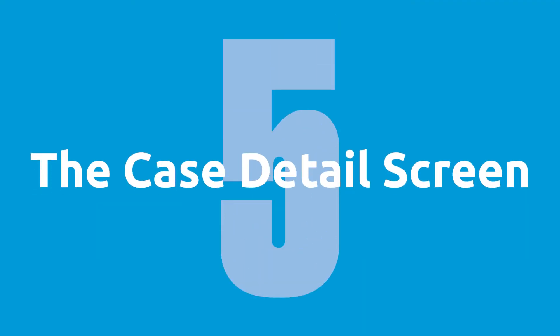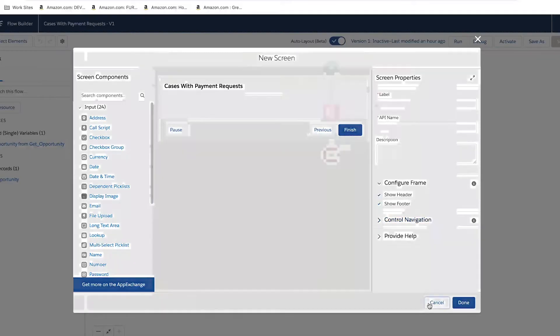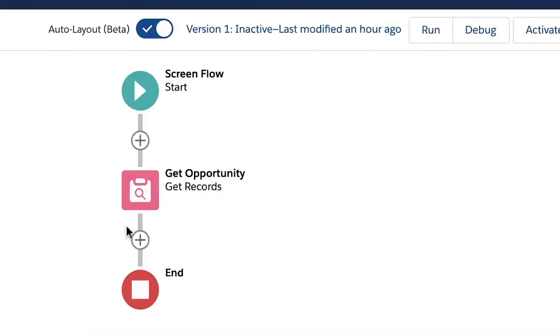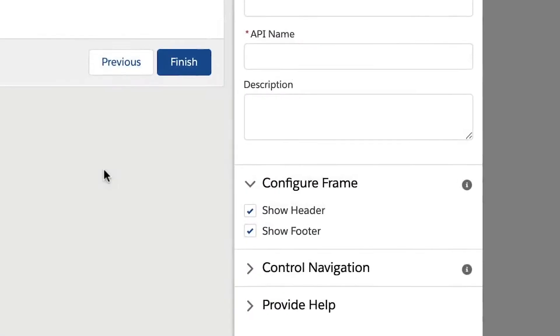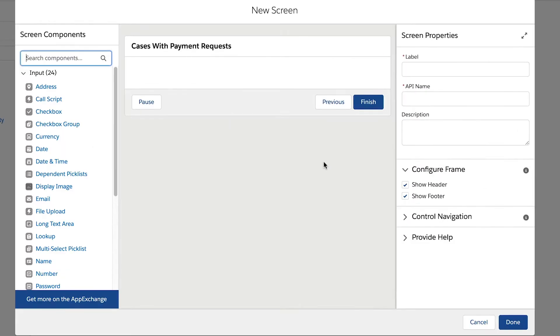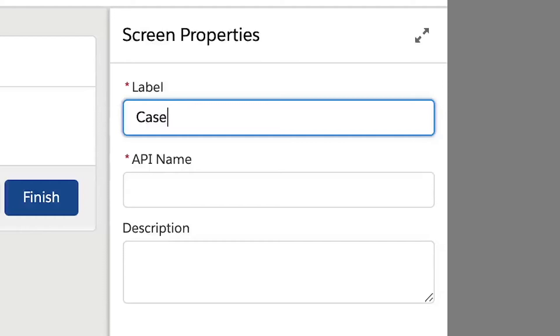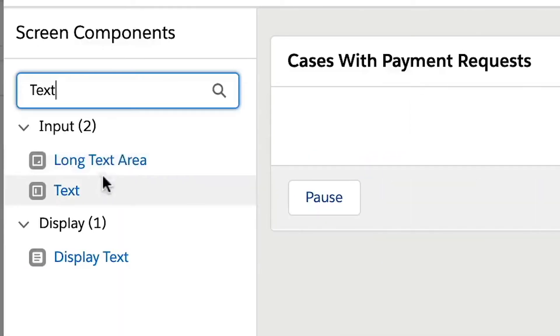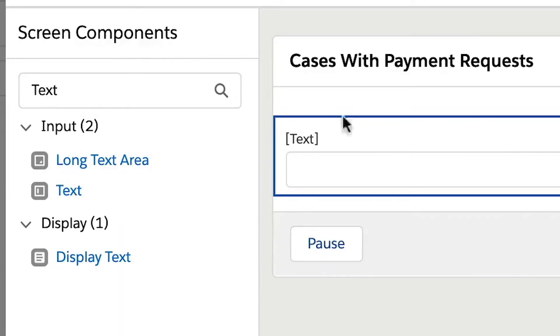Step five, the case detail screen. Next, we will add our first screen element. We will need to give our screen a label and API name. Then we will add a text screen component for our case subject and a long text area screen component for our case description.